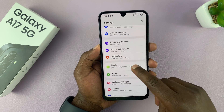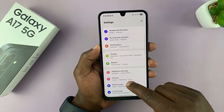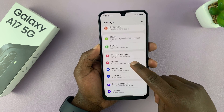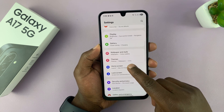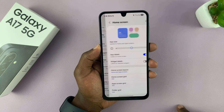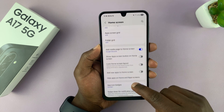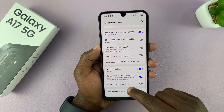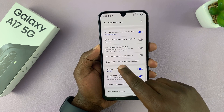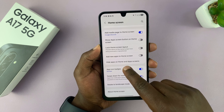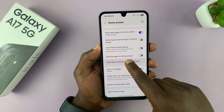Under Settings, go to Home Screen and tap on that. Then under Home Screen, if you scroll down, you will see the option: Hide apps on home and apps screen.